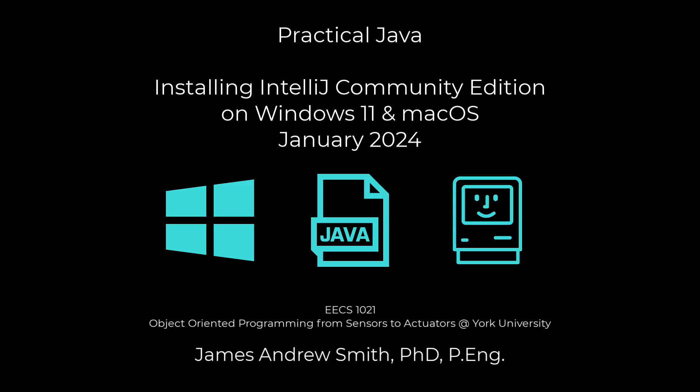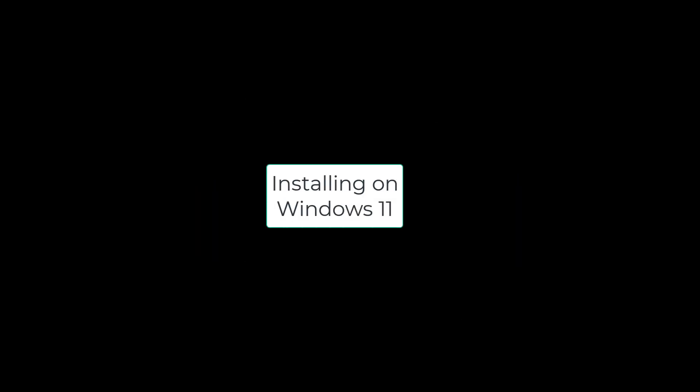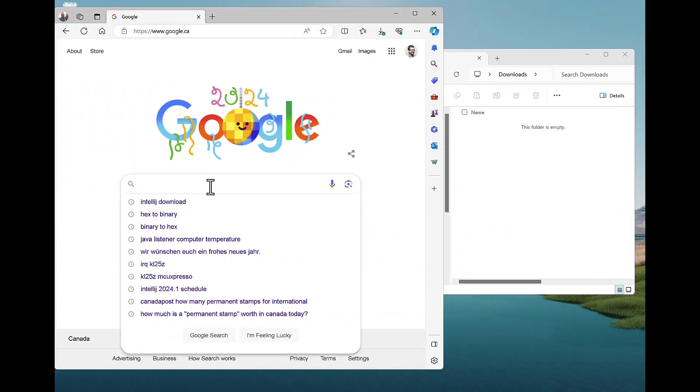So today we're going to take a look at how to install the Java IDE IntelliJ for Windows and Mac OS. We'll start with Windows 11.